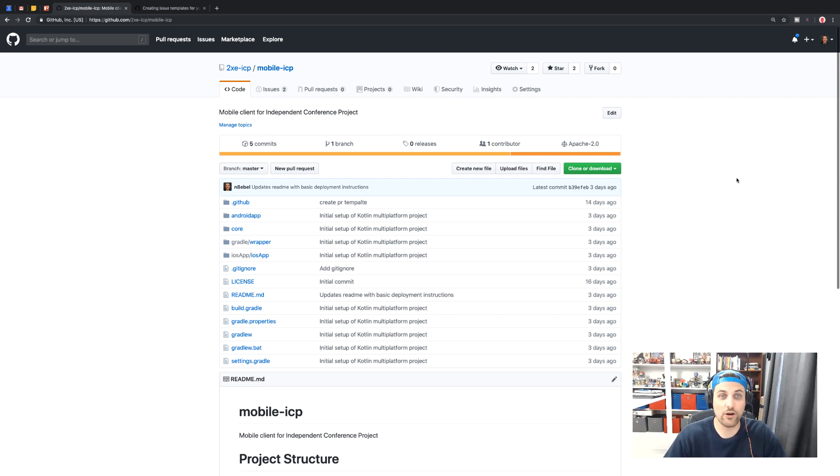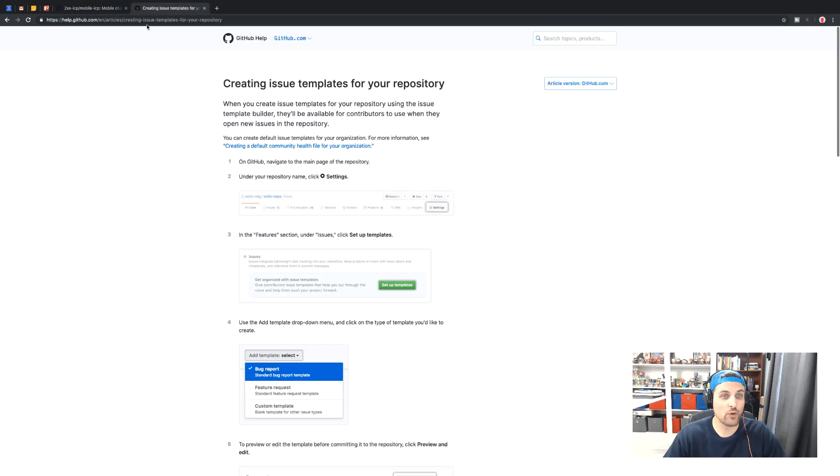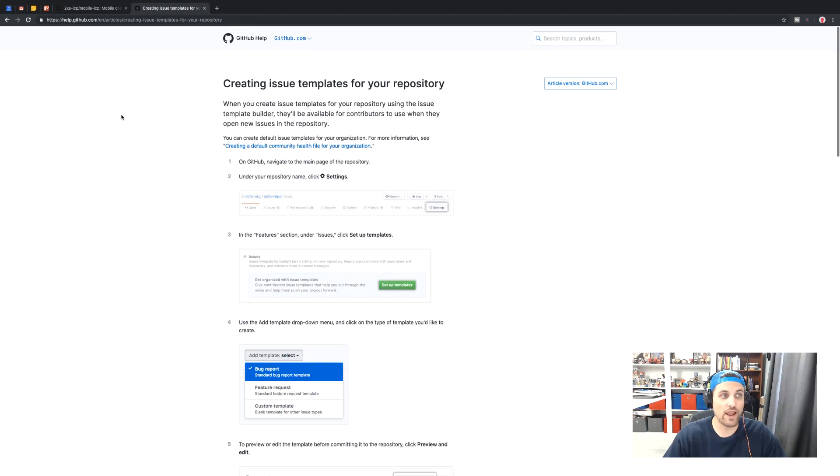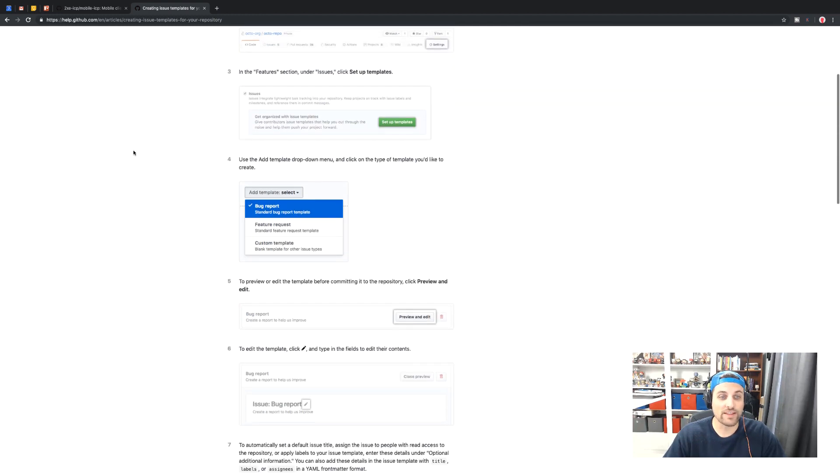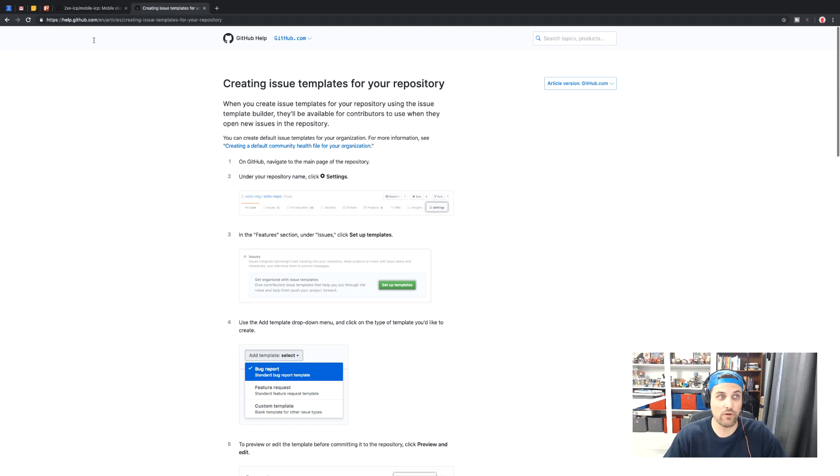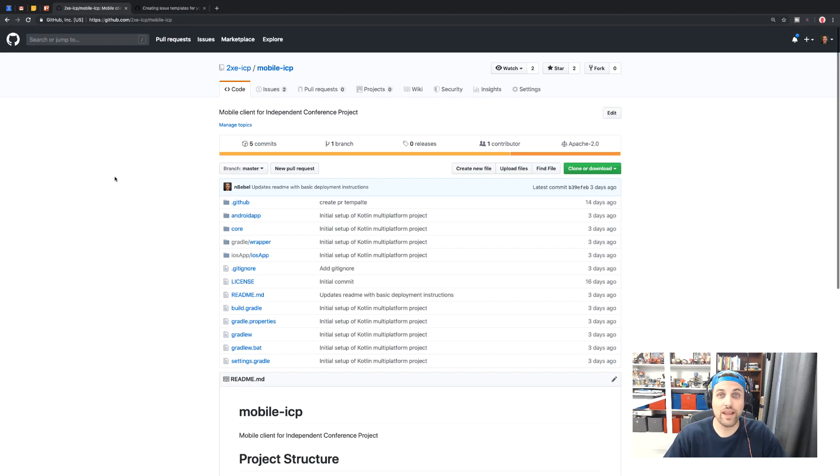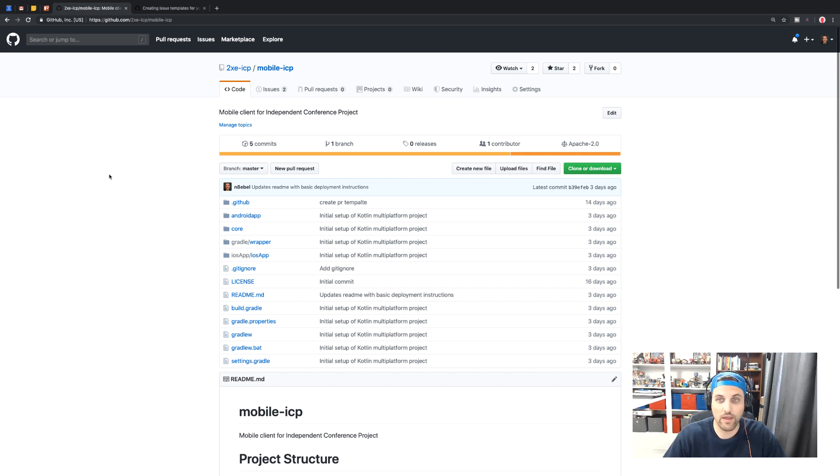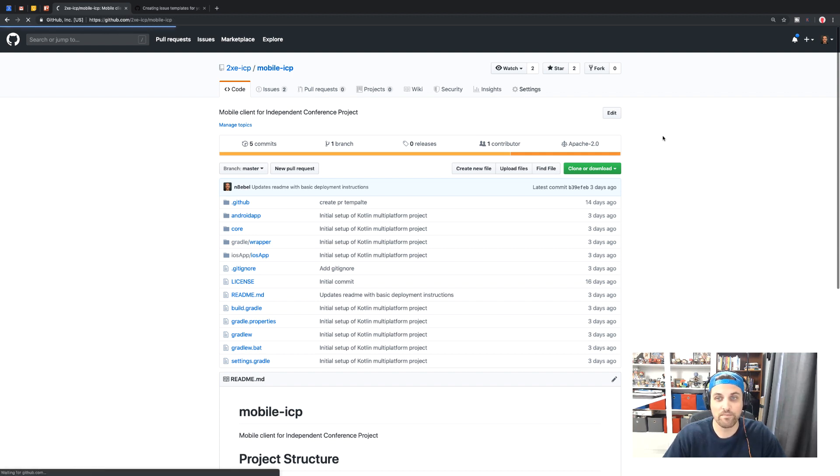So we're going to essentially walk through this process that you can find in this GitHub article here. The link for this will be down below. To create a new issue template, you want to go to the repo in which you're working with. You're going to go over to the settings tab.